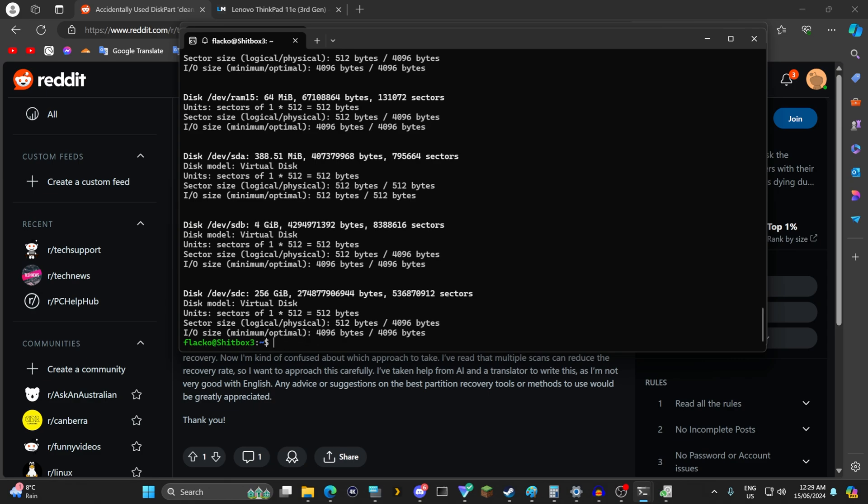So what you need to find is the input drive as well as the output drive if you're first writing it to a drive itself. Sudo dd rescue dash vf capital r little r zero input drive. Like this is the one that your drive is failing. Let's go sdb say the failing one and then you want to copy that to the drive slash dev slash sda.